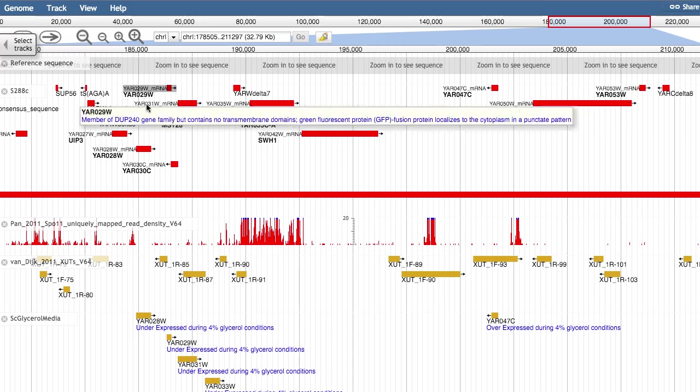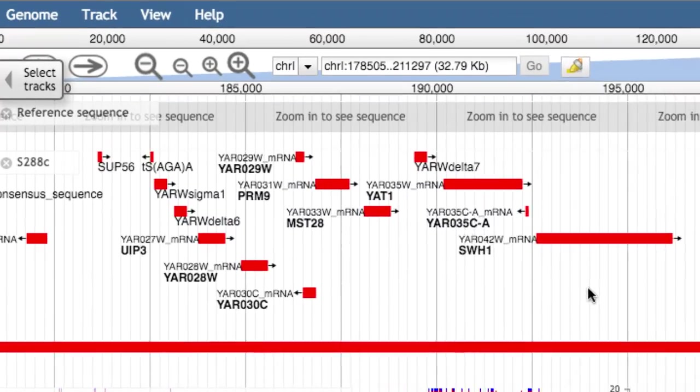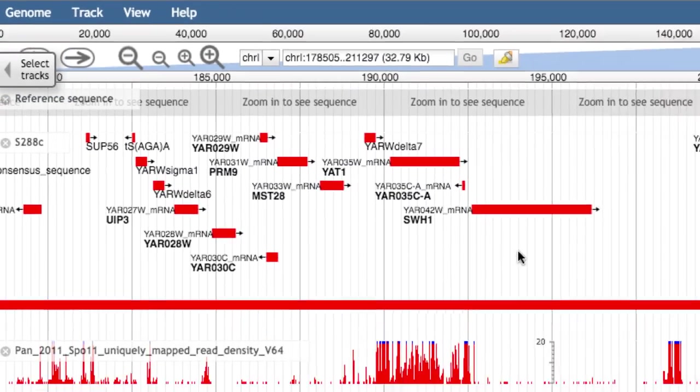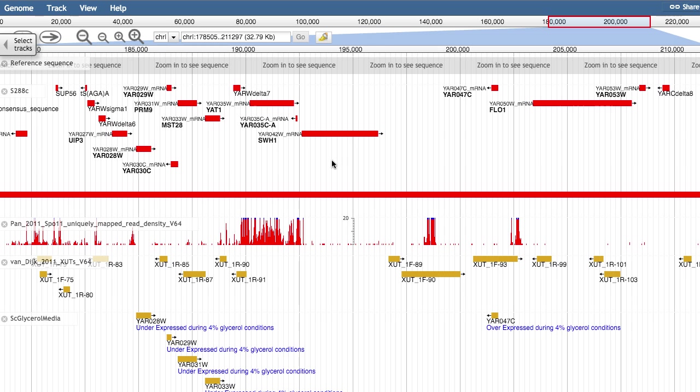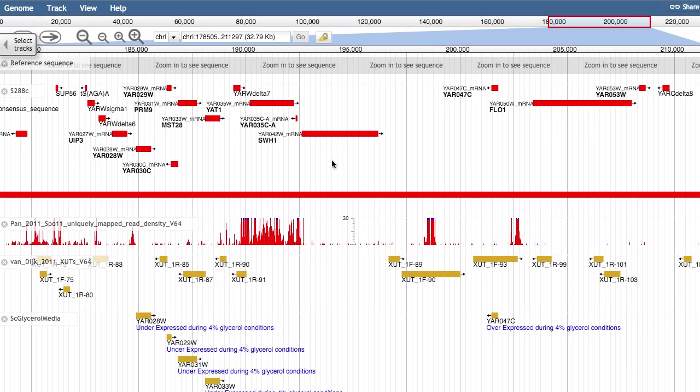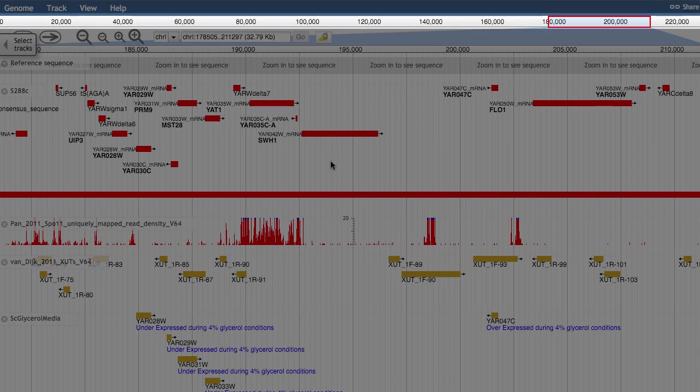These data tracks can be added and removed with the Select Tracks button, over here. We are currently viewing a 33 kilobase window of chromosome 1, as shown here.